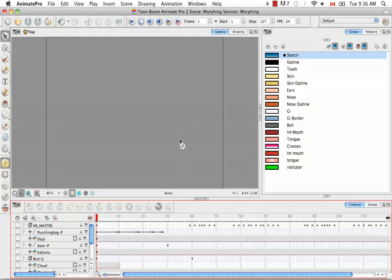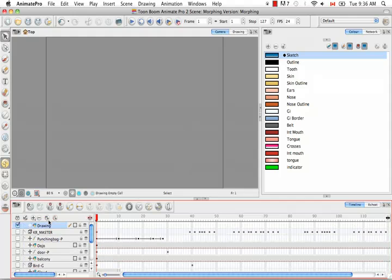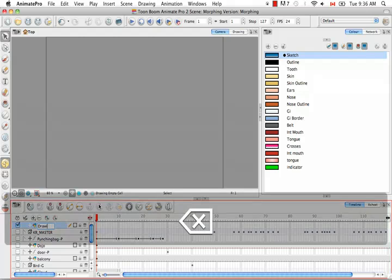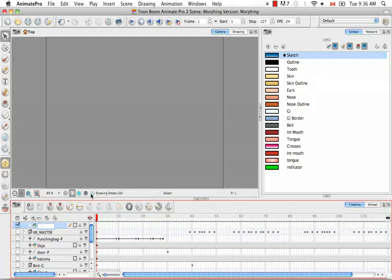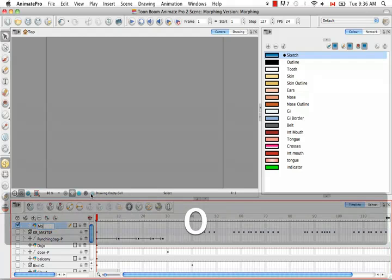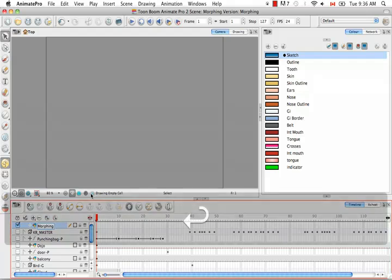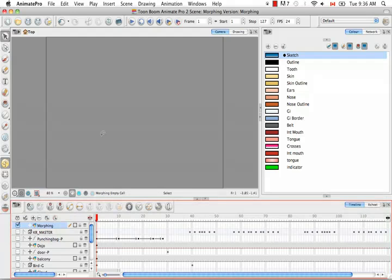Let's begin by going to the timeline and creating a new layer, and by renaming that layer Morphing. By selecting the first frame.